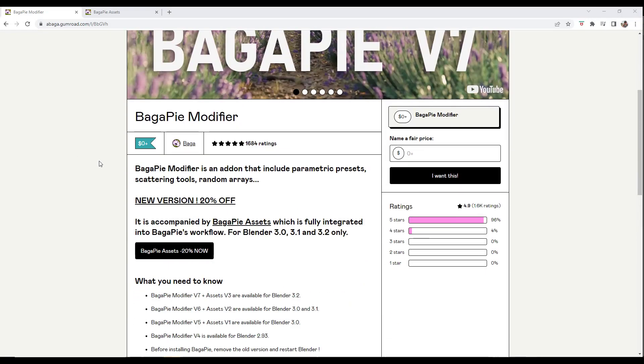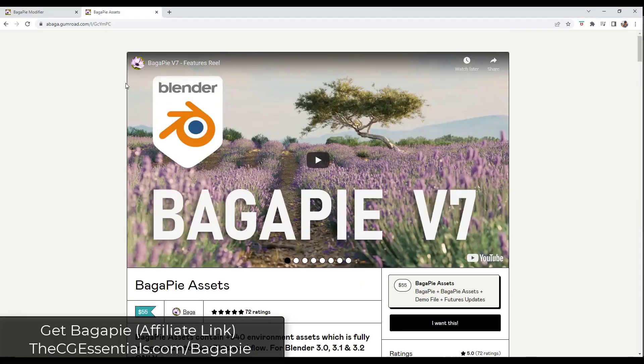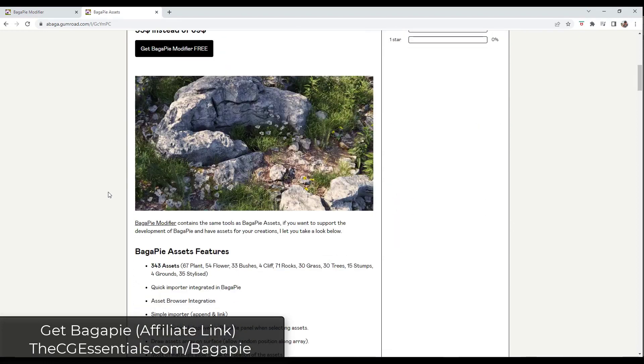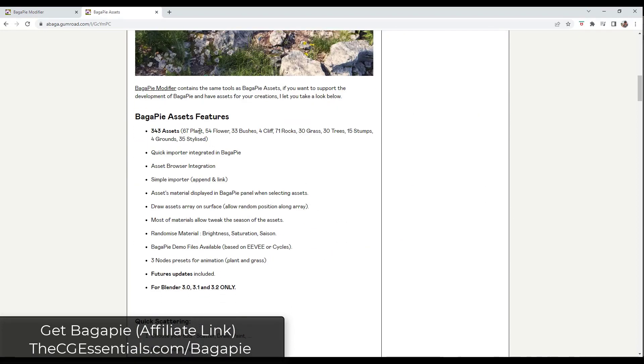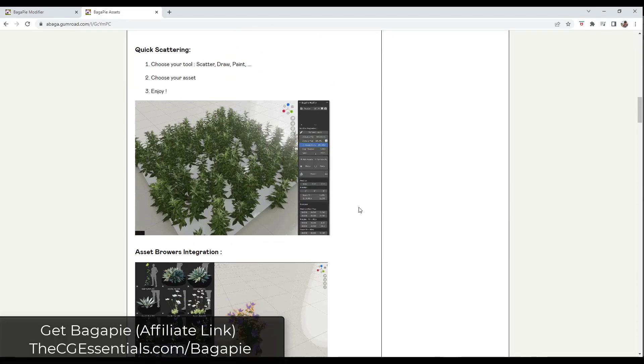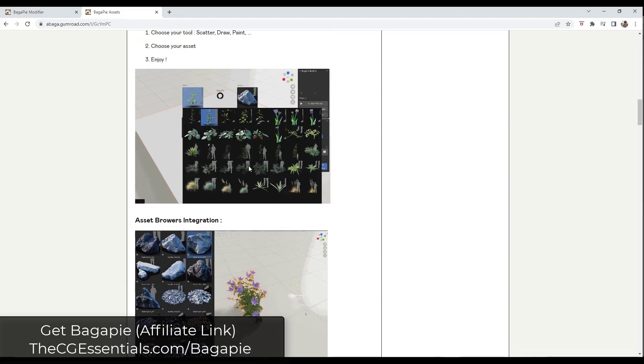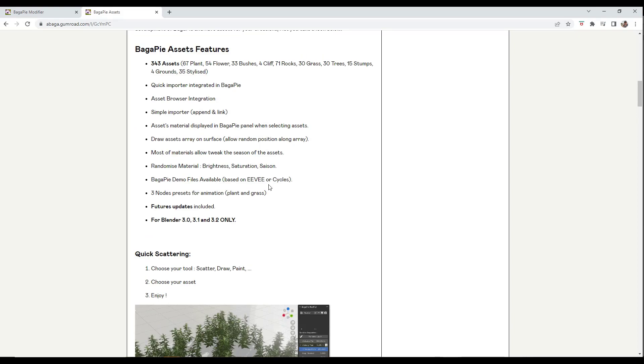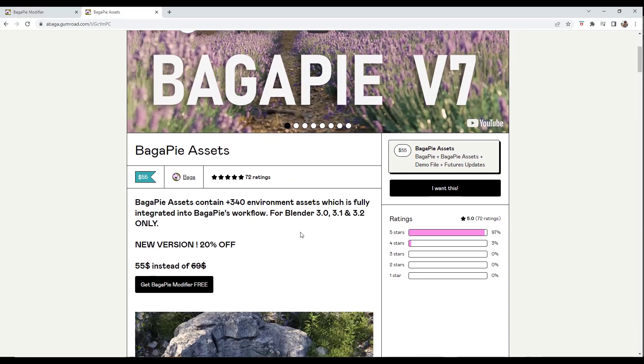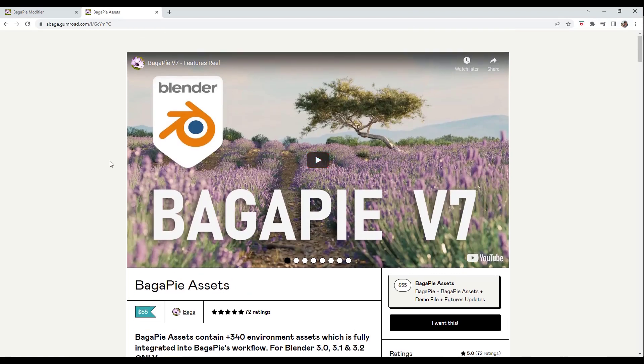Remember, BagaPie comes with a free version which is just the modifier. There's also a BagaPie assets tool you can download. The assets contain plants, rocks, grass, and other things you can use along with the tools built into BagaPie. I'm going to link to both in the notes below. If you go through my link, it'll take you to the assets page, but if you want the free modifier, you can click on this button to get it. Let's take a look at some of the new features.